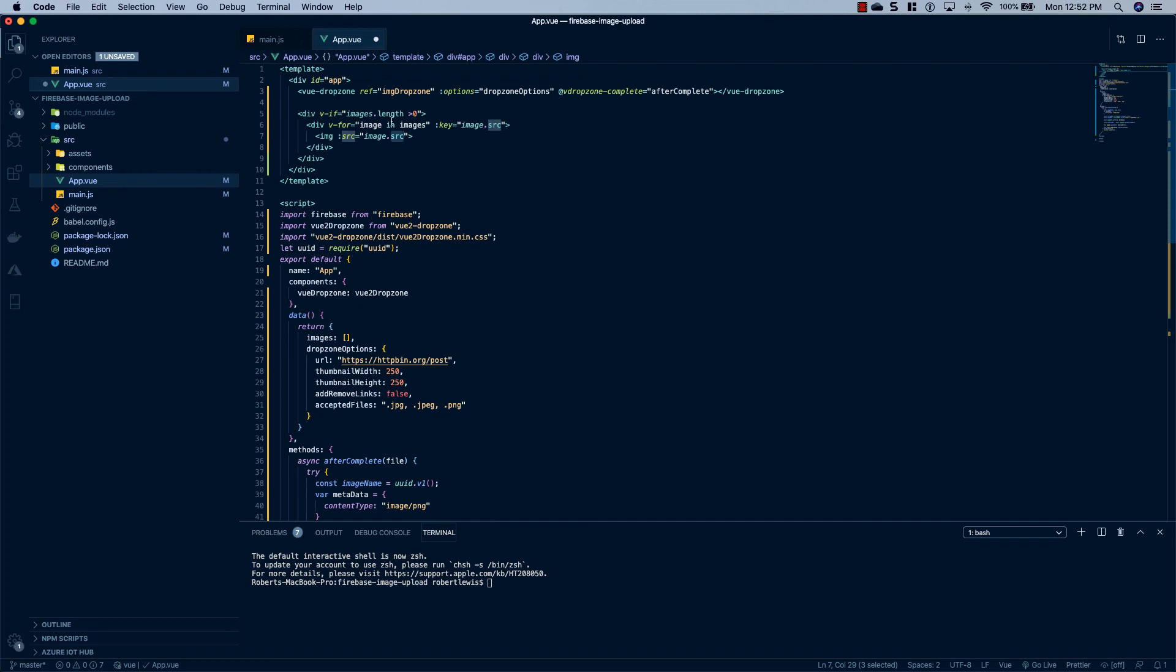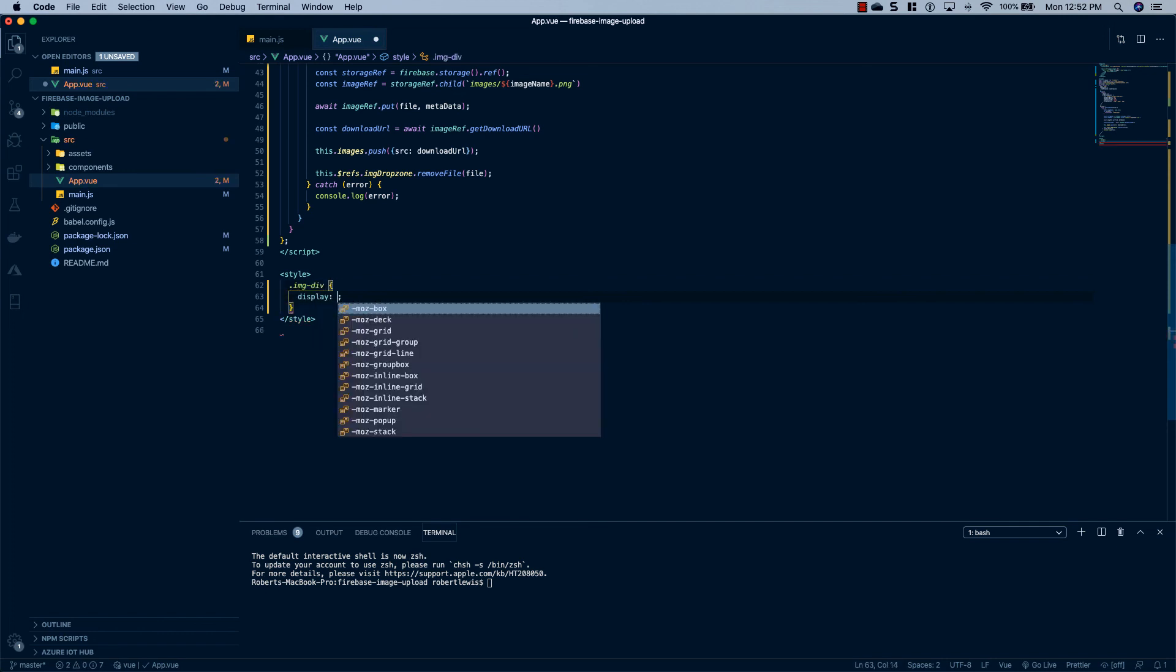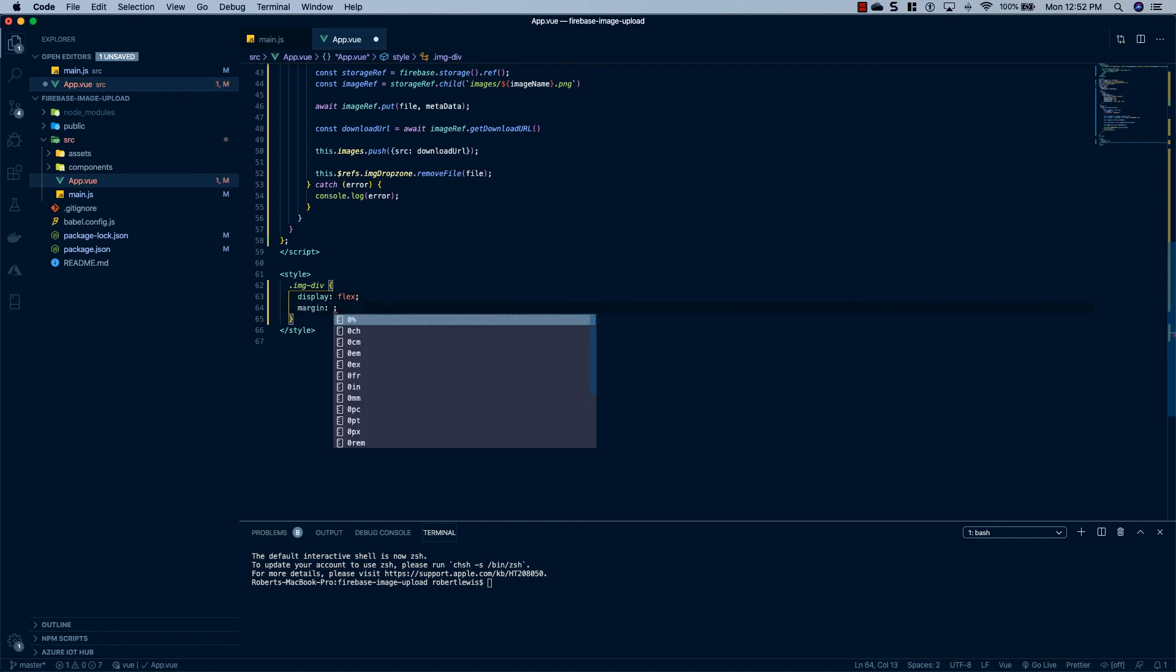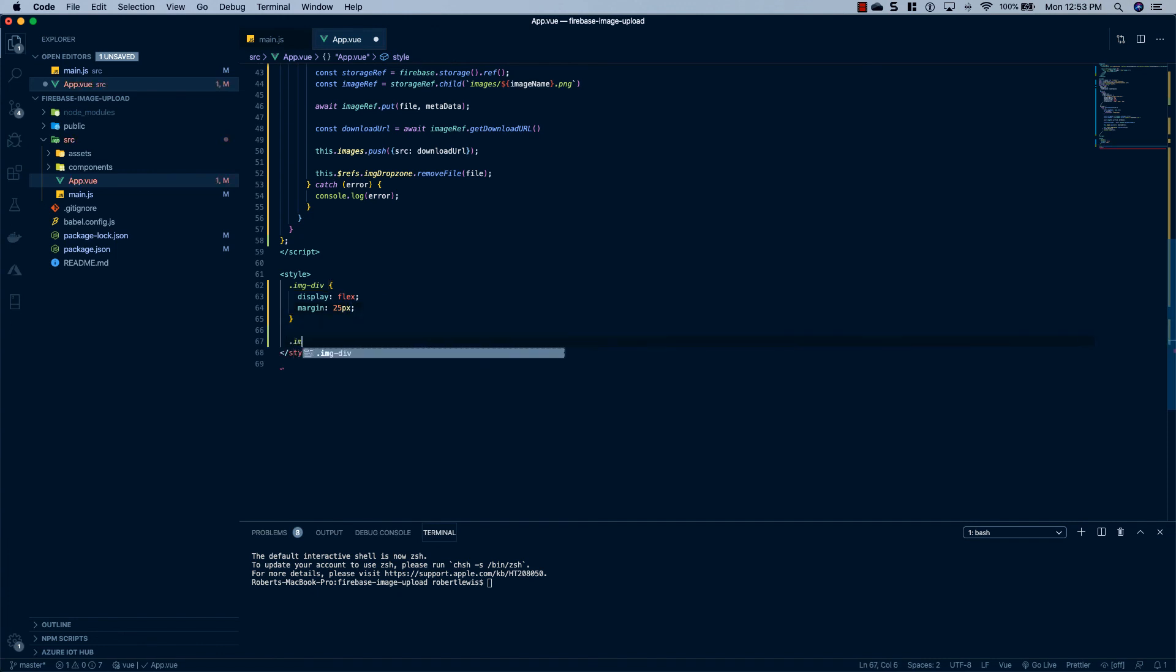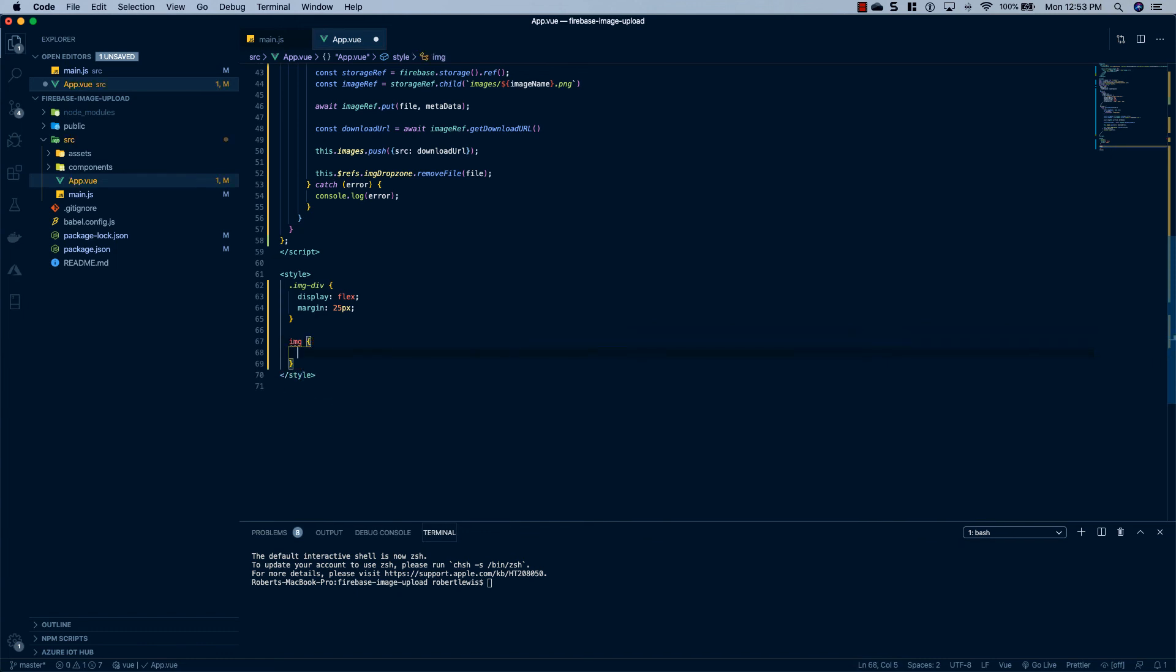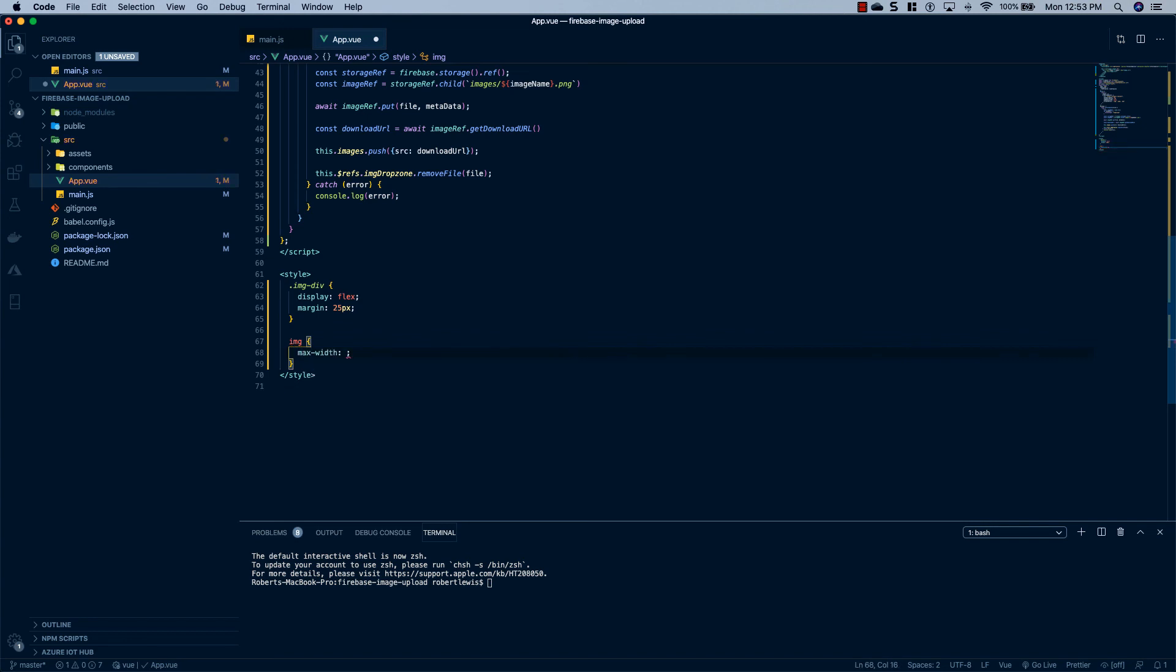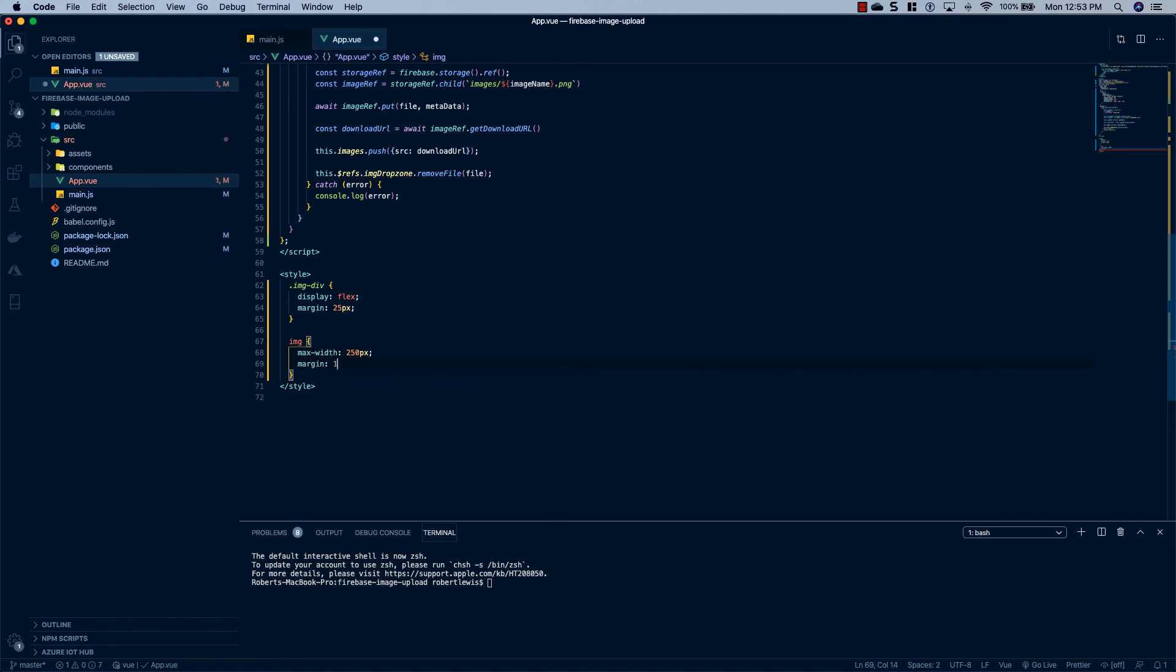Now the images are going to show up really crazy on the page unless we define some styling. So at the bottom here, inside of the style tags, I'm just going to create one called imgDiv. We'll give it a display of flex and a margin of 25 pixels. And then we'll say .img. Actually, we'll just go right on the tag since we're only going to have one type of image. And we'll say each image can only have a max width of 250 pixels and a margin of 15 pixels.